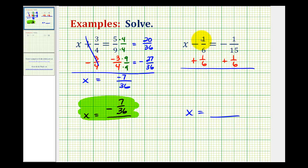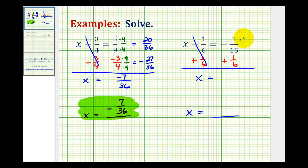On the left side, the minus one-sixth plus one-sixth simplifies to zero, so we have x equals this sum. We need the least common multiple of six and fifteen to find the common denominator. The least common multiple of six and fifteen is thirty, so multiply the first fraction by two over two and the second fraction by five over five. This gives us a common denominator of thirty.